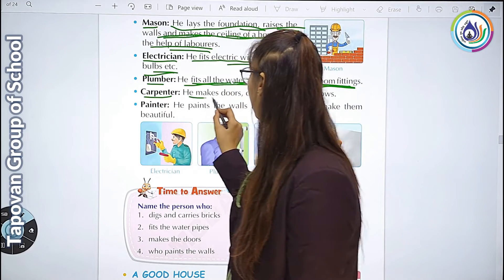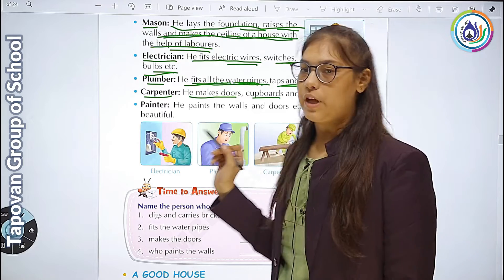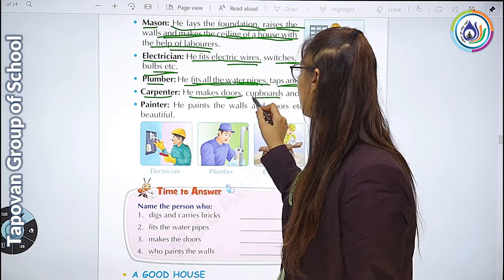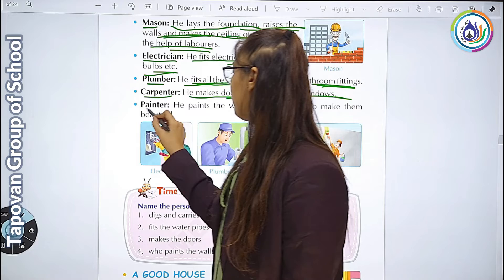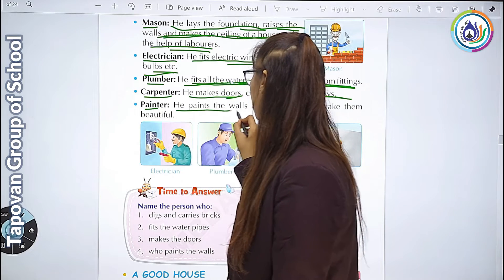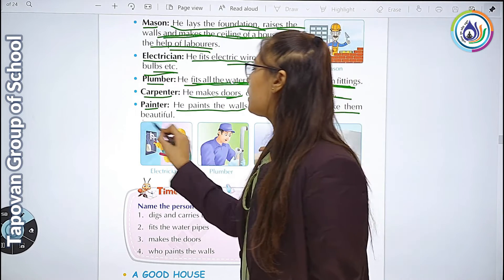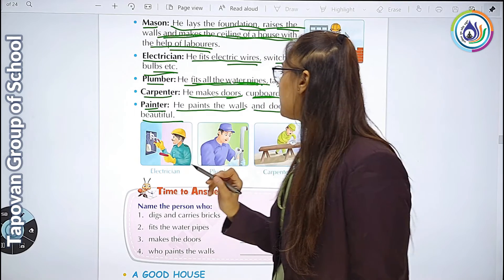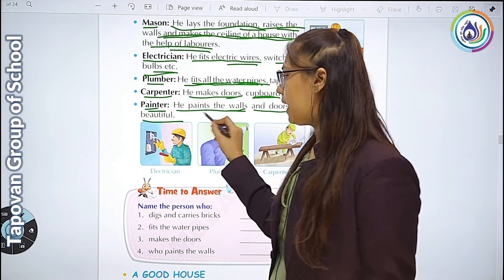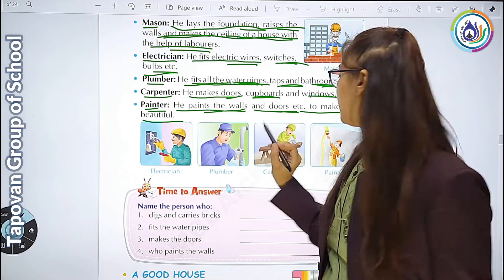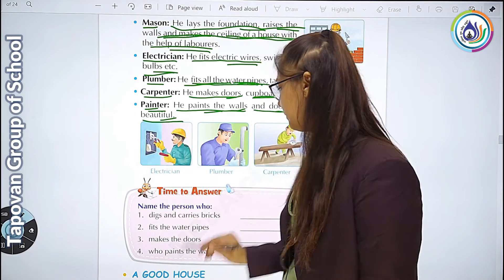Carpenter - he makes doors, cupboards and windows. वो doors, cupboards and windows बनाते हैं. Painter - he paints the walls and doors etc. to make them beautiful. Painter हमारी walls और doors को paint करते हैं और हमारा घर बहुत ज़्यादा beautiful दिखता है.